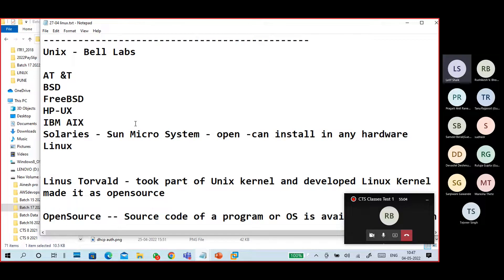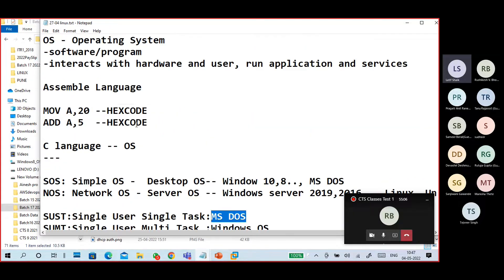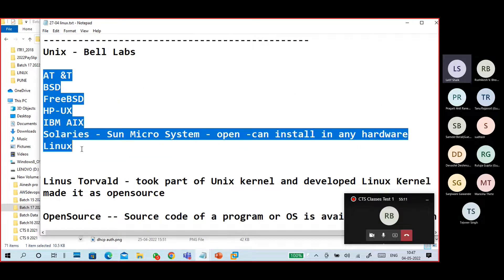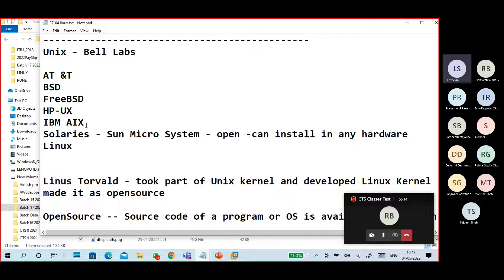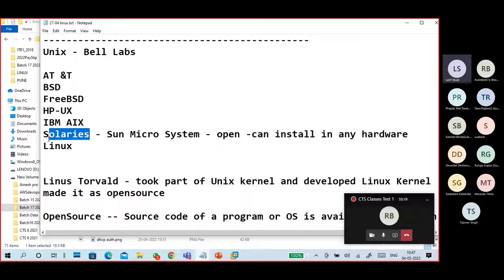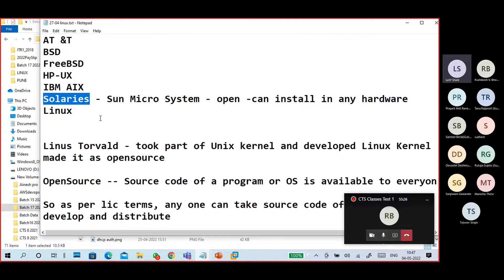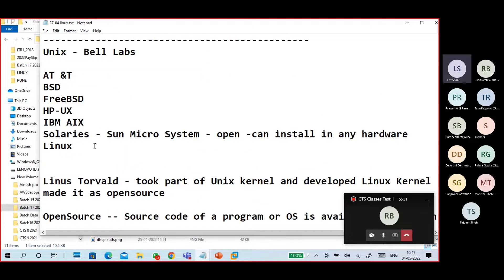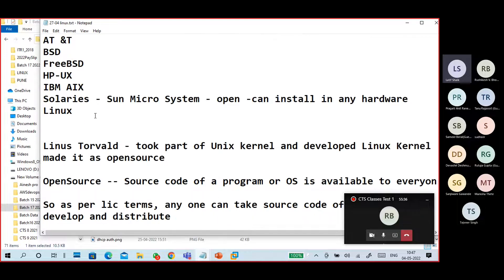Unix was developed by Bell Laboratories, initially written in assembly language then in C. Different Unix distributions came up, but they were limited — some were hardware-fixed. Unix was mainly used for server-related tasks tied to specific hardware, and not widely used by the general public.